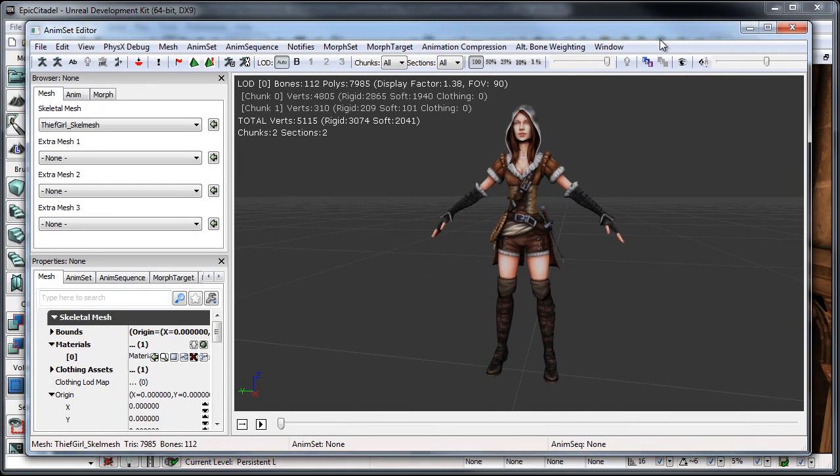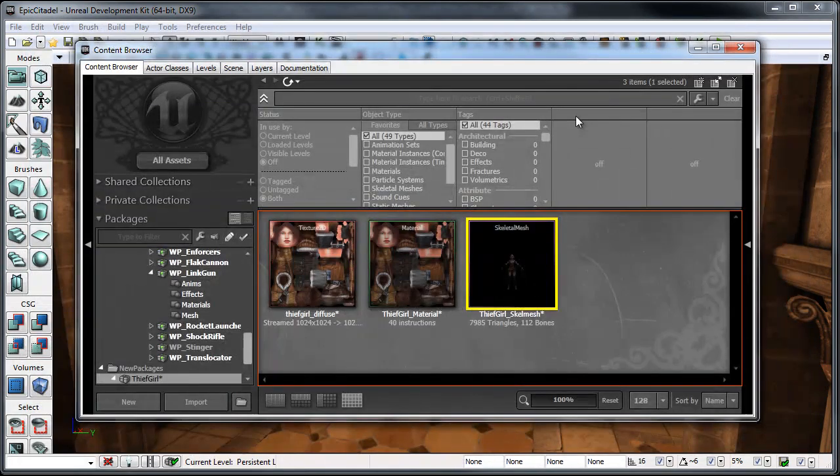So, from here, what I'm going to do is I'm going to go ahead and create an anim set and begin to bring in the animations, or the animation for this example, I should say.